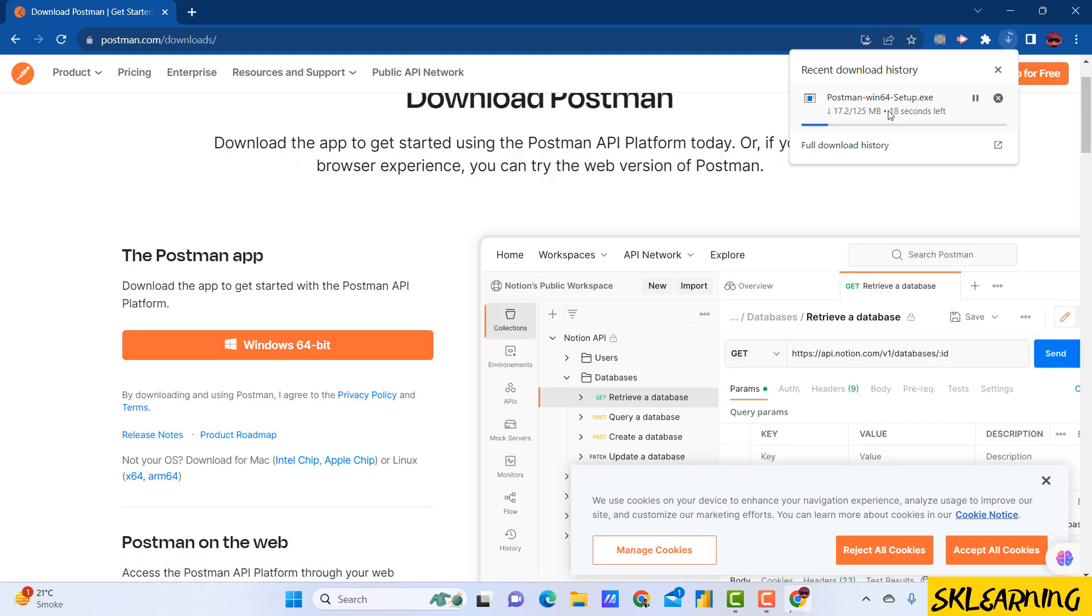Once the download is complete, locate the downloaded file, usually in the Downloads folder.